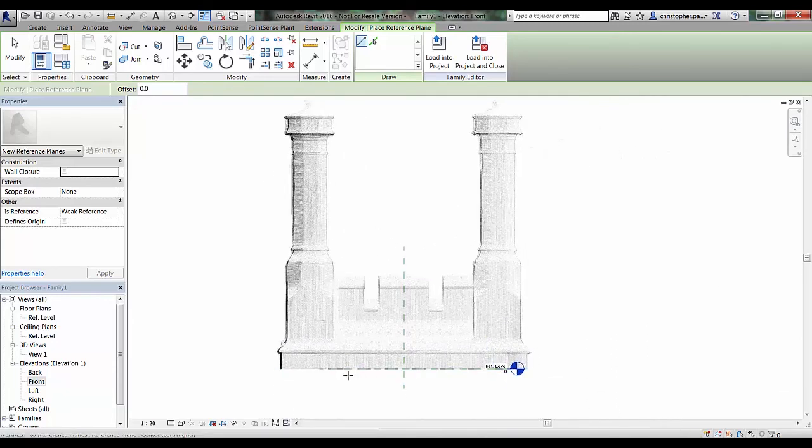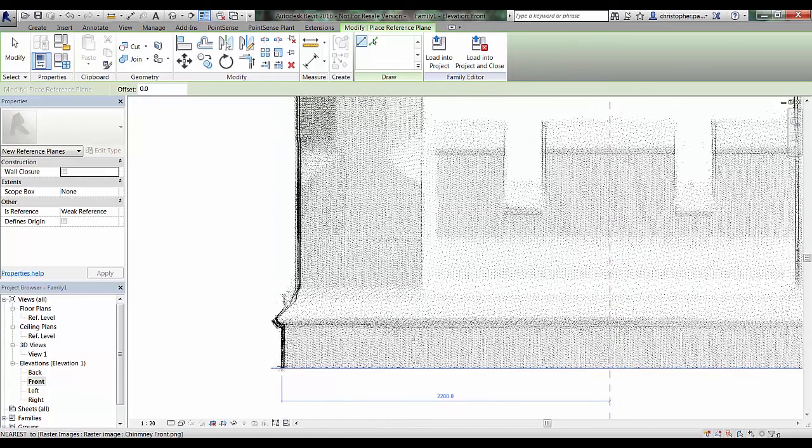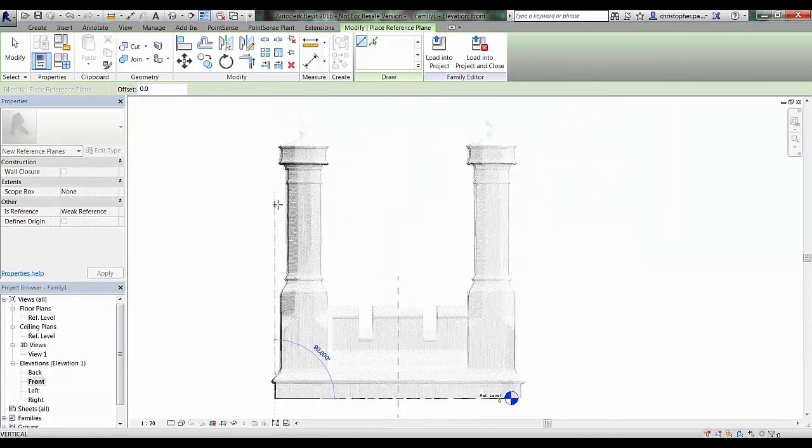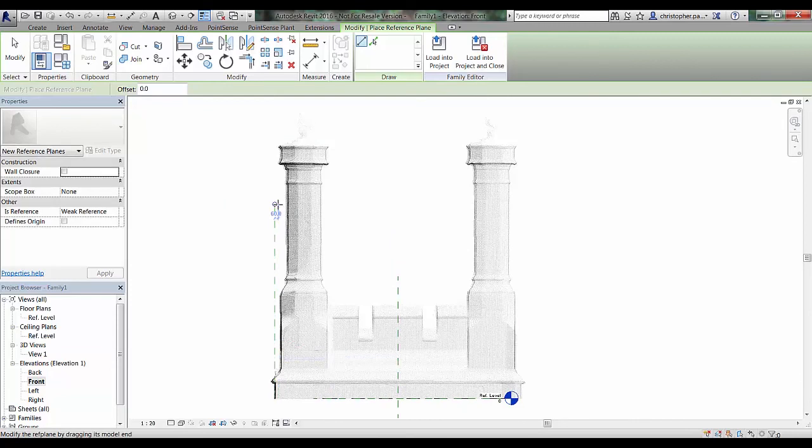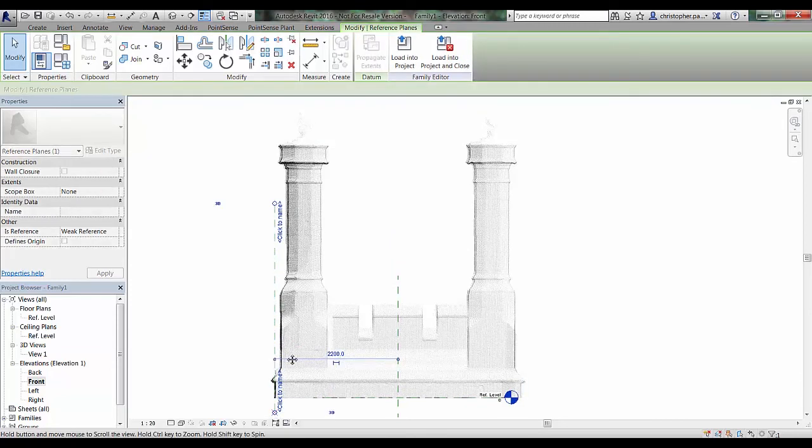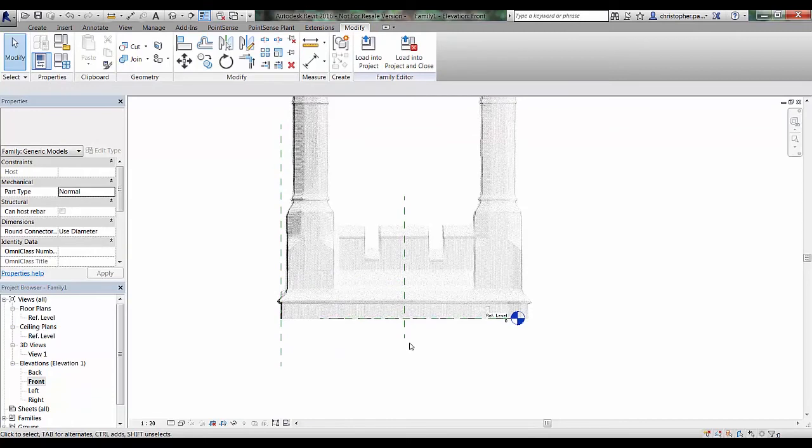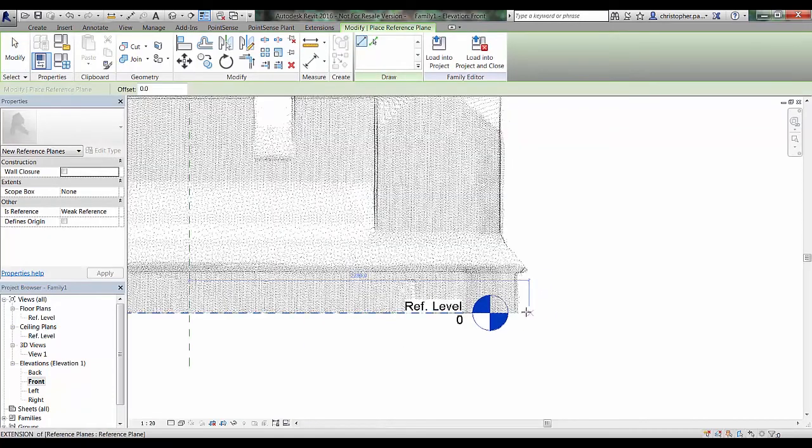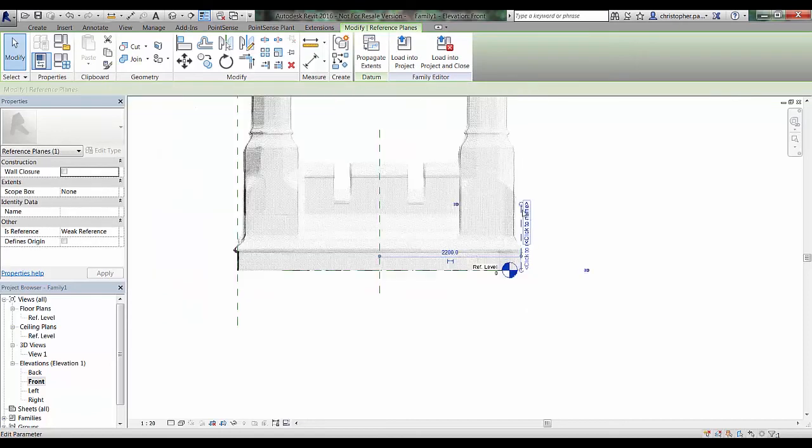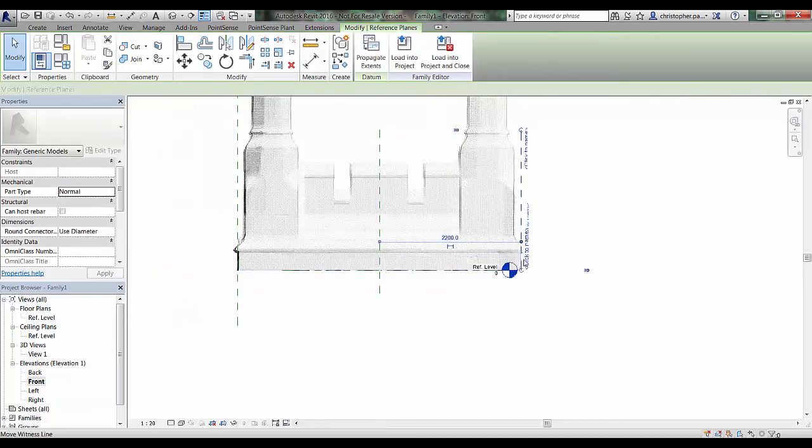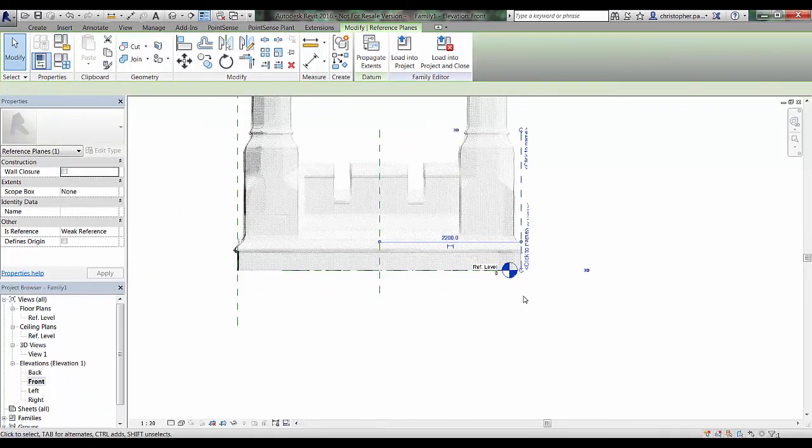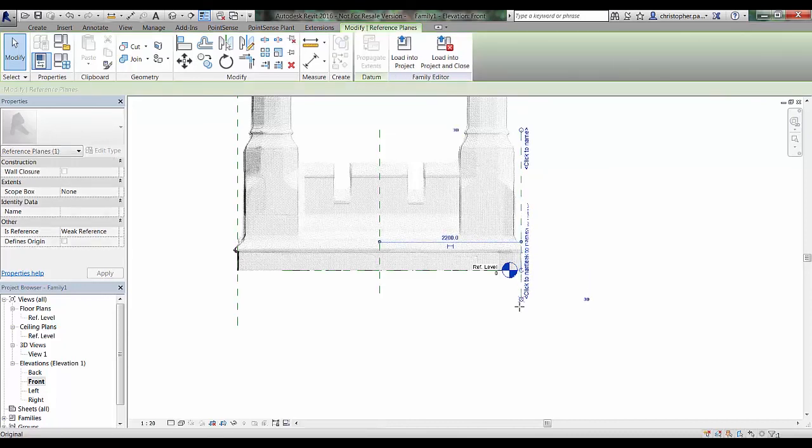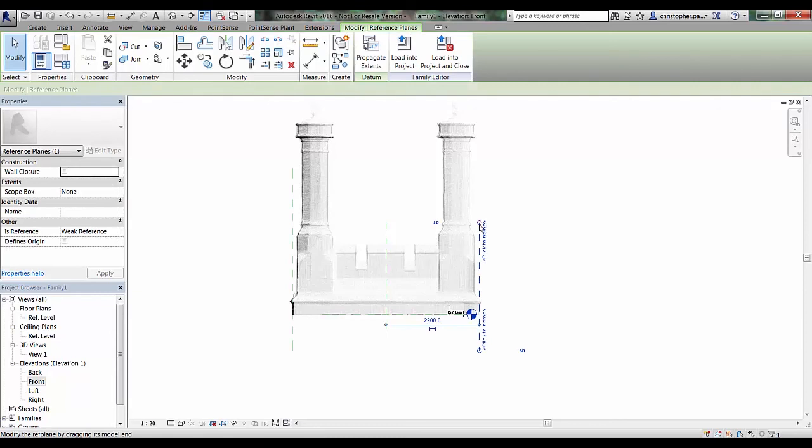I'm just going to pick the extremity of the left and right hand side of this front view, or the outside face of the chimney structure itself, and create a reference plane there on either side, which will carry through into the plan view. I can make sure that I've got that aligned correctly. Just two reference planes here. We also obviously have the center reference plane which is already established by the family template itself.